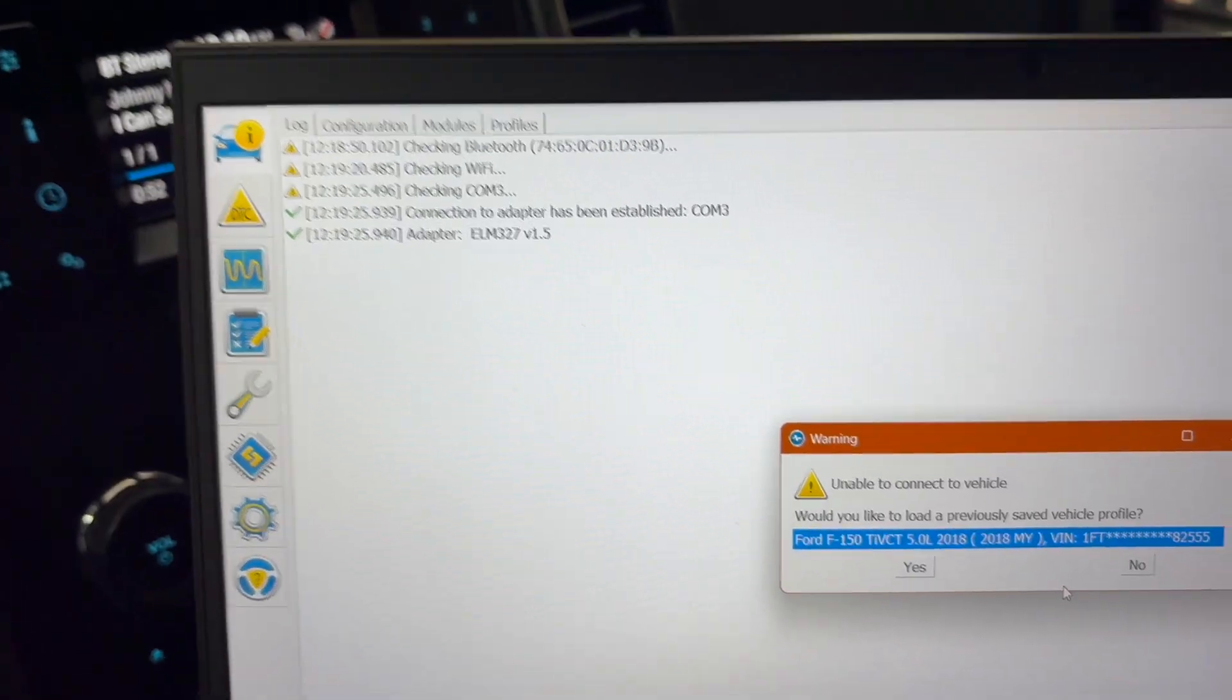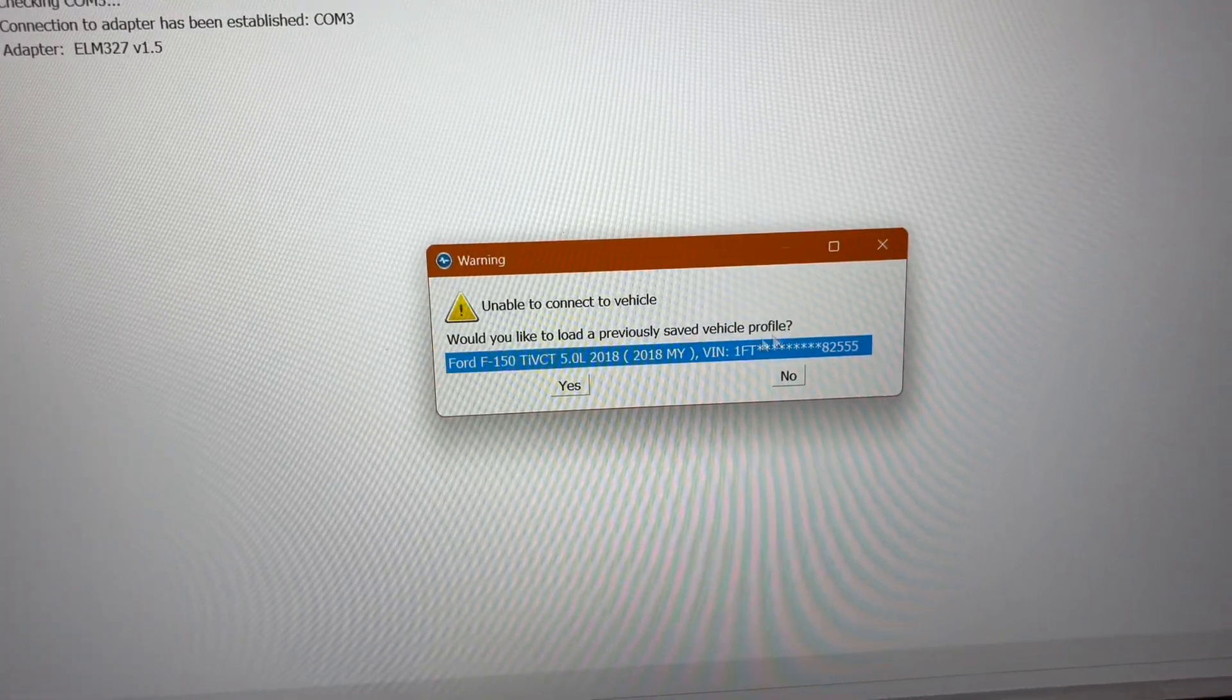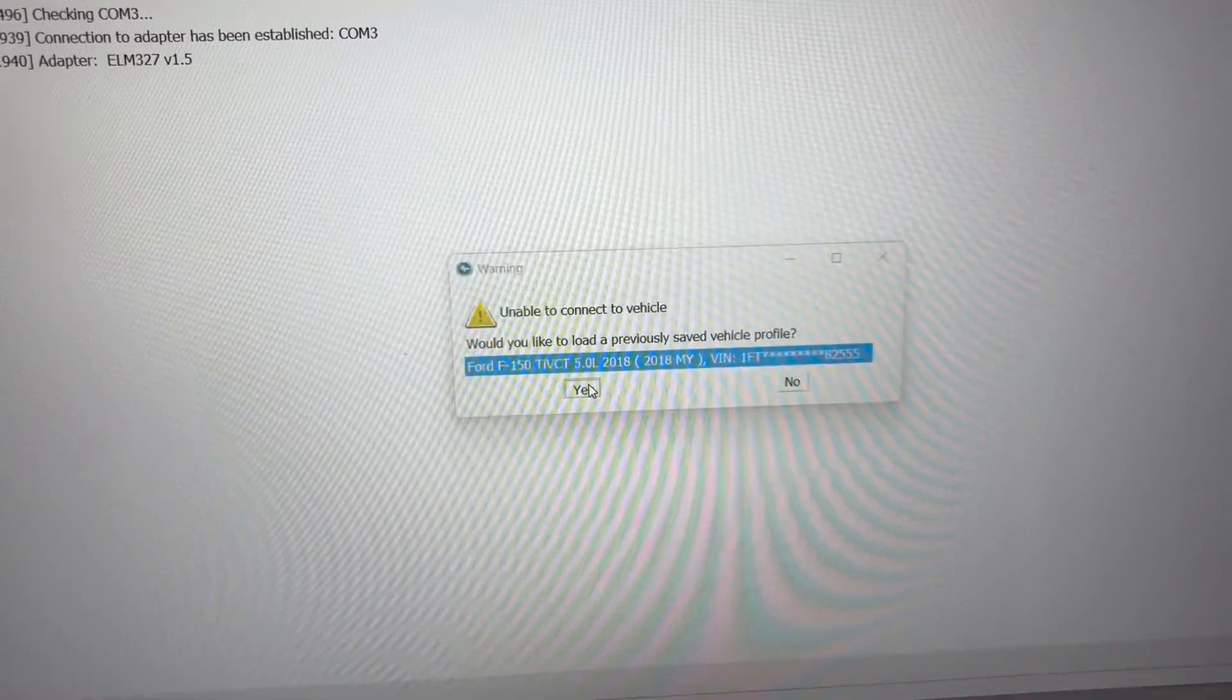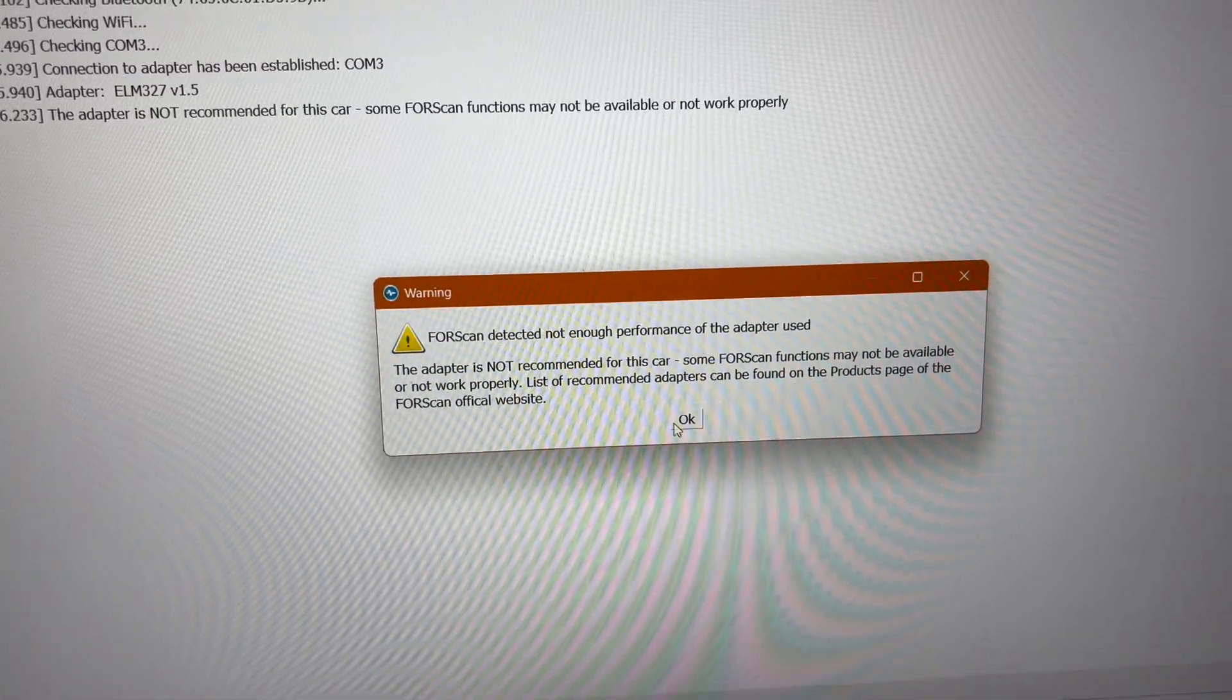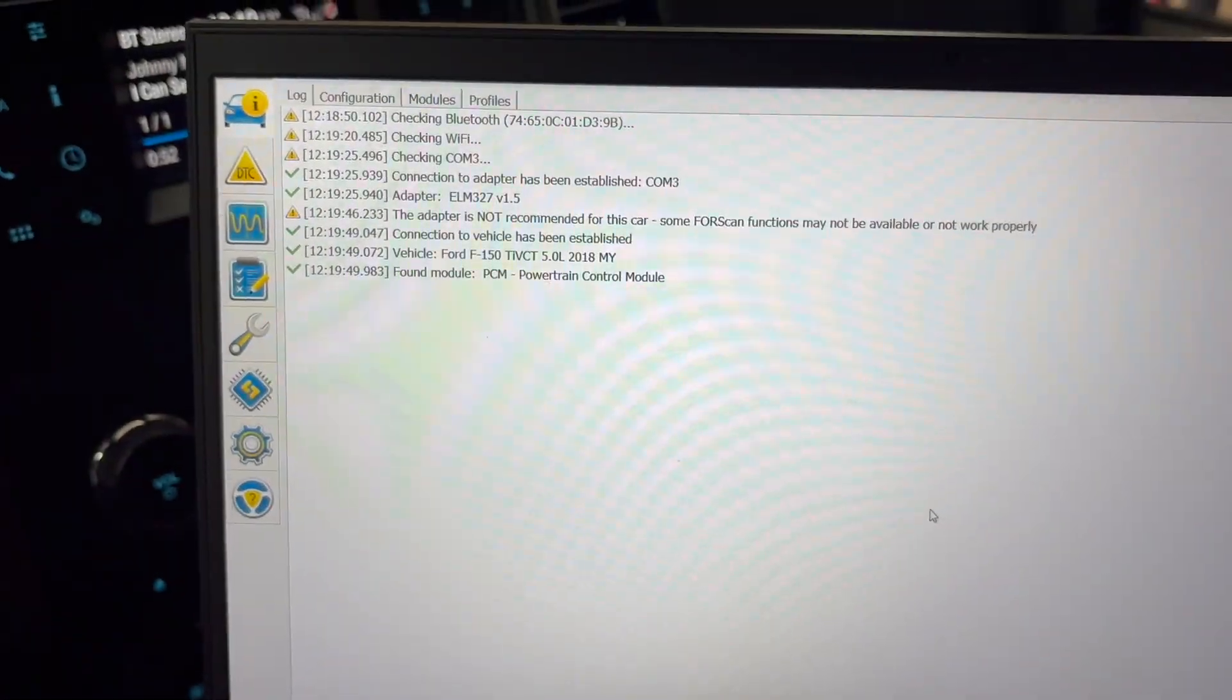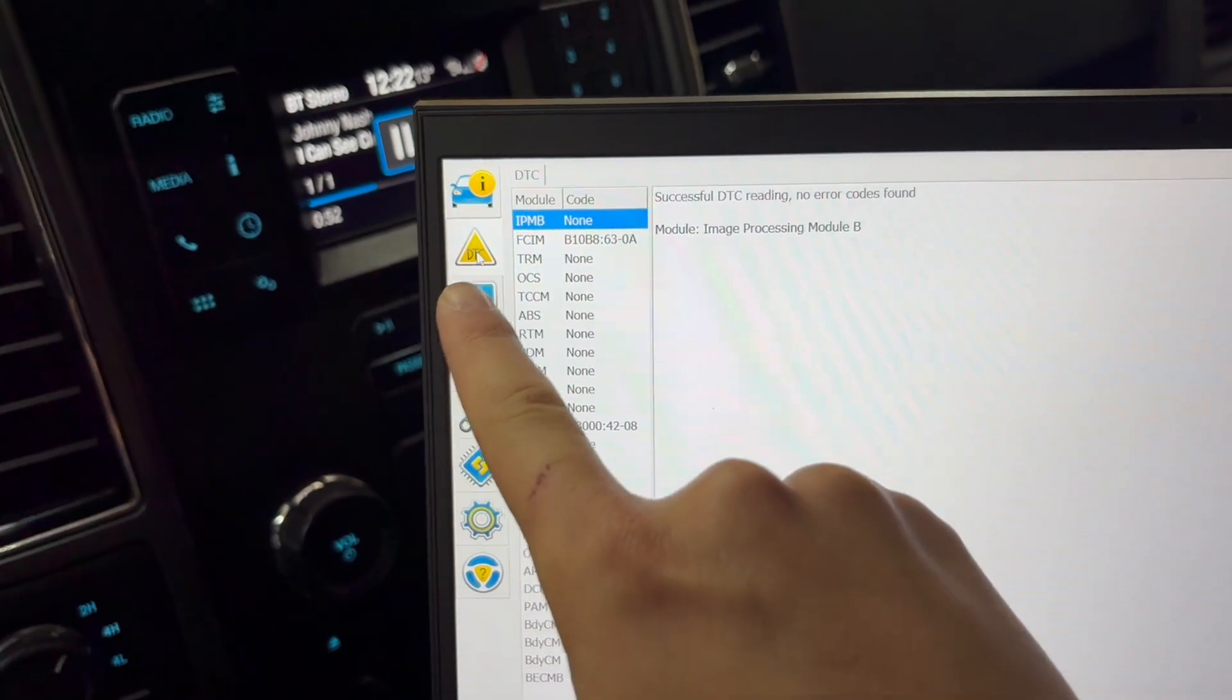It's just connecting to everything and now it's going to say would you like to load a previously saved vehicle profile. Yes, this is my truck so yes. Press OK and now just let it connect.